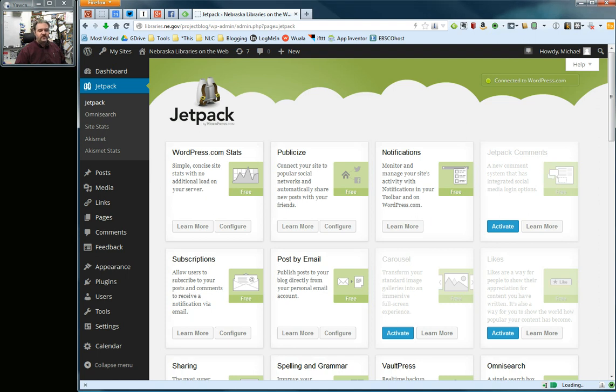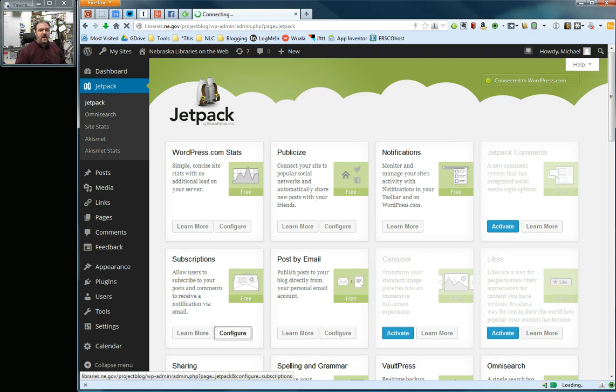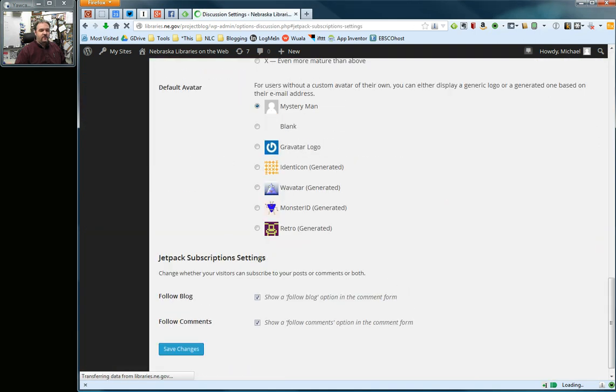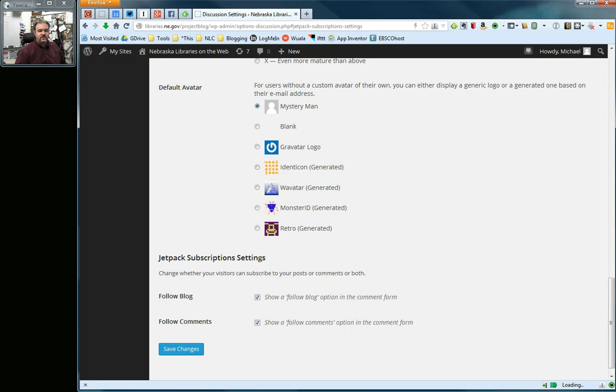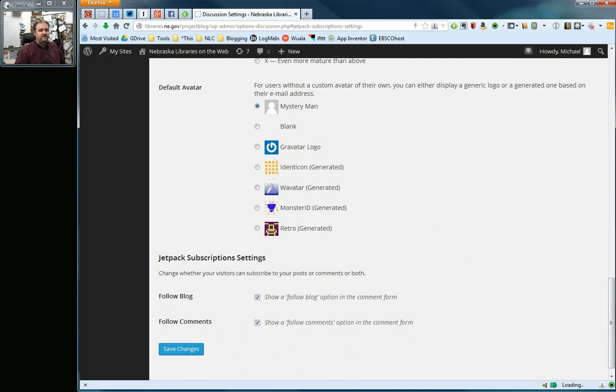There's two ways you can use this, and the first way is available under this configure button. I'm going to click that, and that's going to take me to a settings page down at the bottom here where it has Jetpack subscription settings. By having these checked, which they probably are already by default, when somebody tries to leave a comment for a particular blog post, they will have the ability to either subscribe to the blog via email through a checkbox or follow particular comments on that particular post via email.